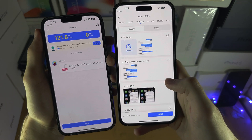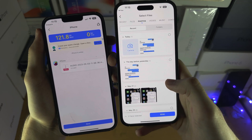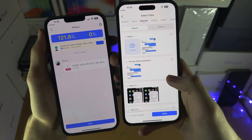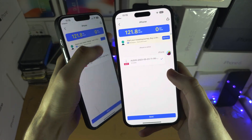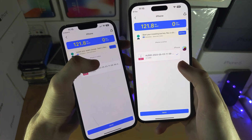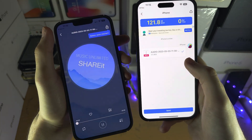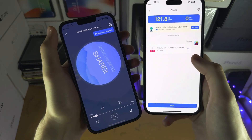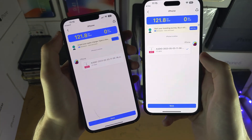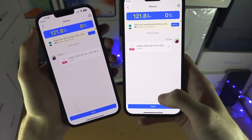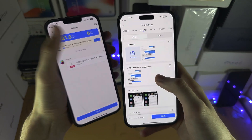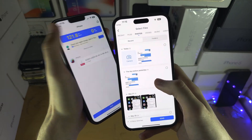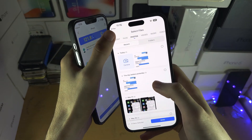We're going to tap on Send and it seems like it's already sent. It has been sent. But if you do want to send more, we can tap on Send and you can send more.